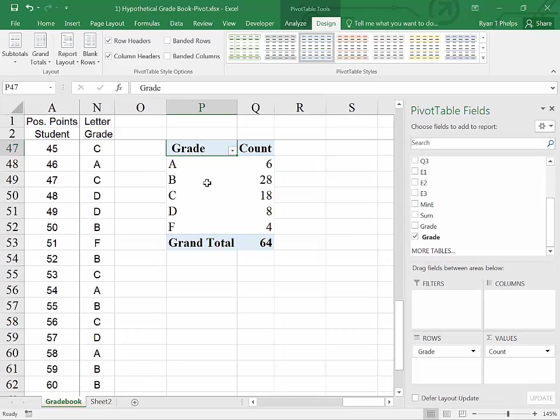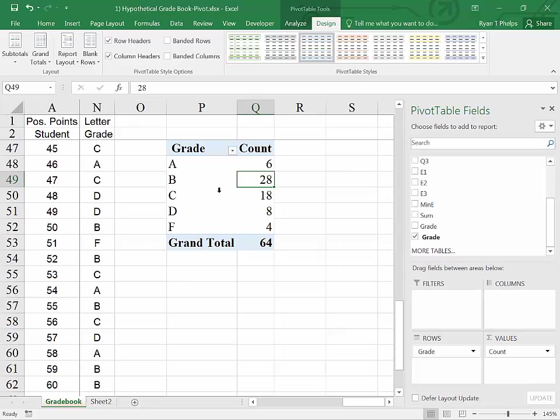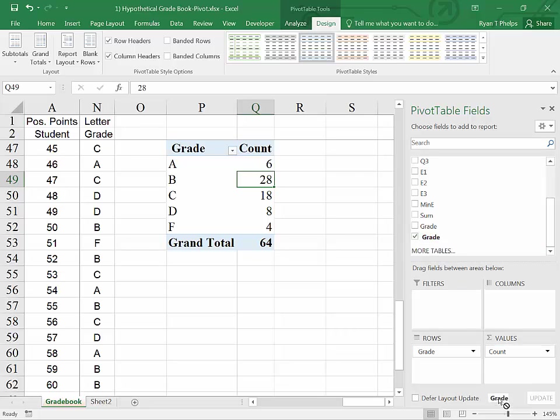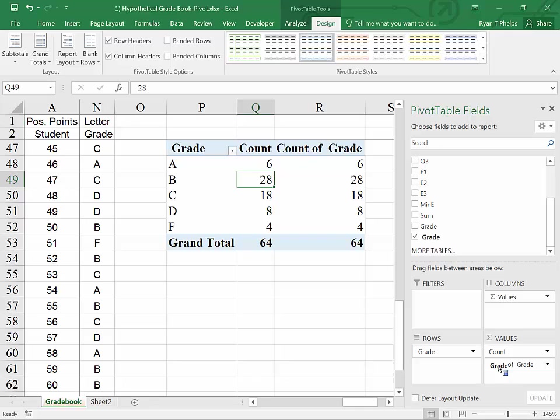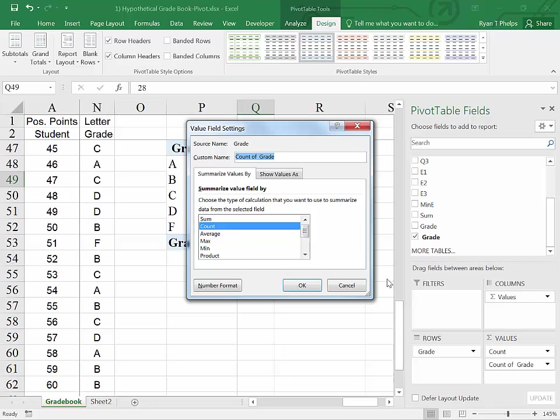So now Excel has instantly returned a COUNT of how many A's, 6 A's in this case, 28 B's, etc. And this is great information. It may be even more important and a little bit cumbersome to try to figure out what the percent breakdown for each of these is. We can add that to our table simply by grabbing the same column heading and dragging it over to the CALCULATION area.